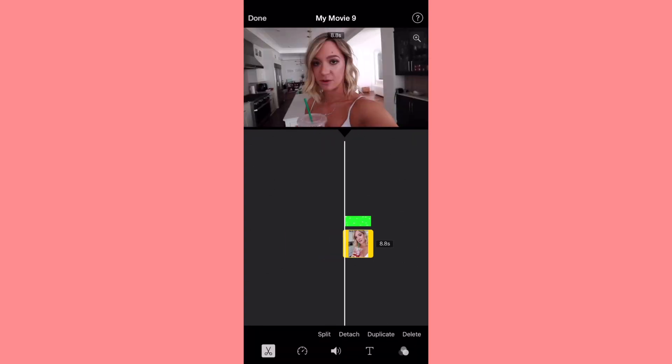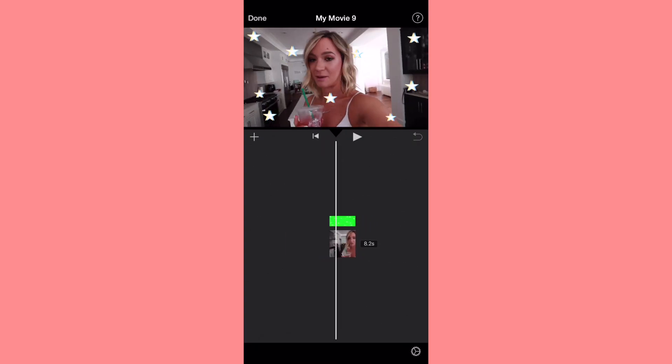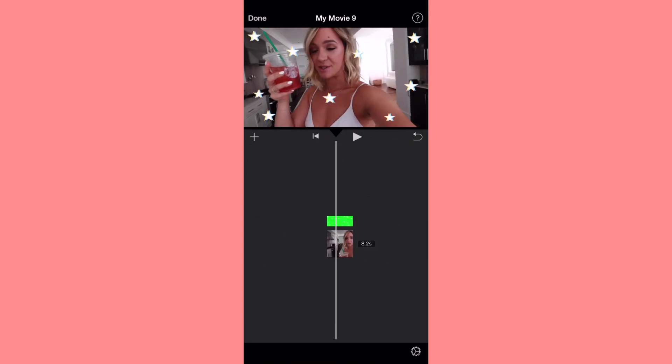But otherwise, there you go. That's how you add green screens to iMovie. And if you guys want more tutorials or to know how to make green screens or anything, let me know down below and I'll see you guys in my next video.